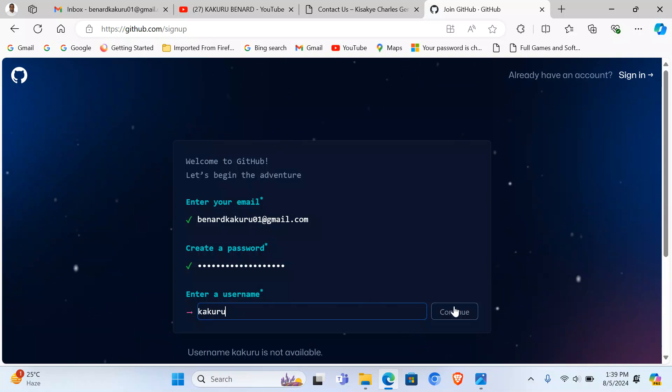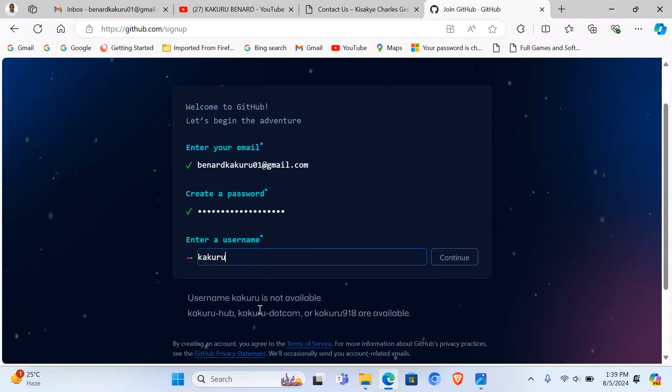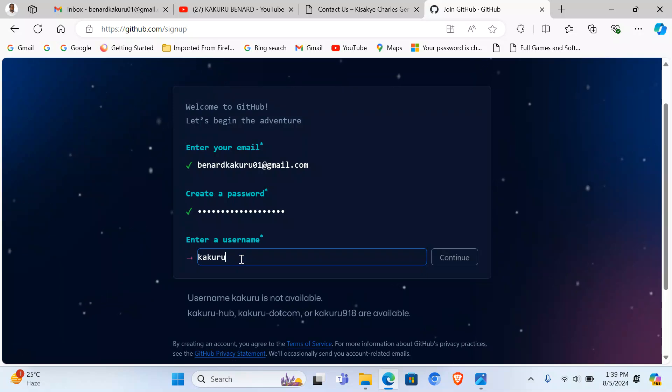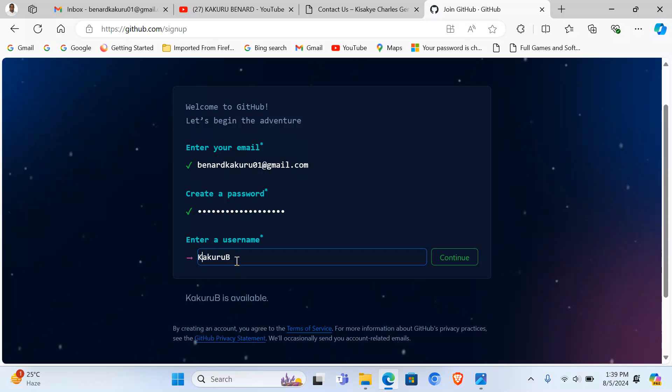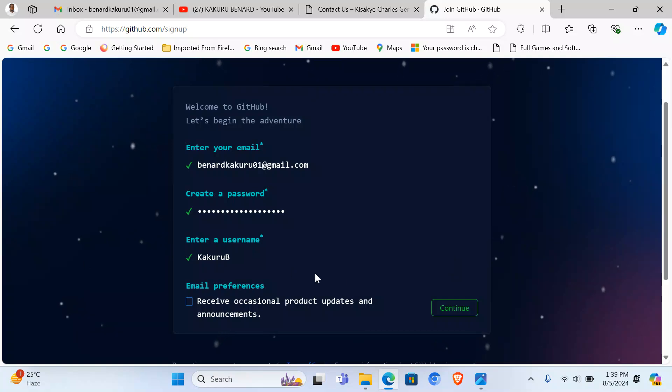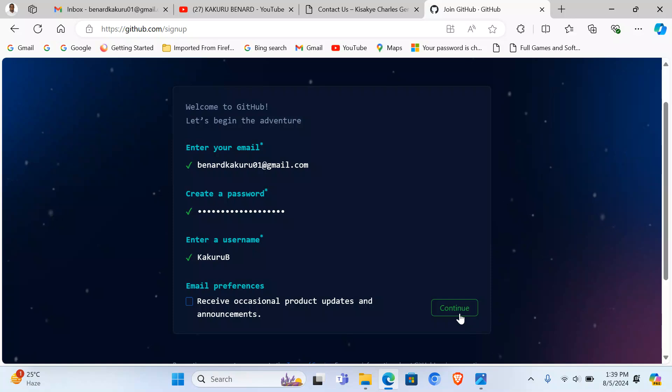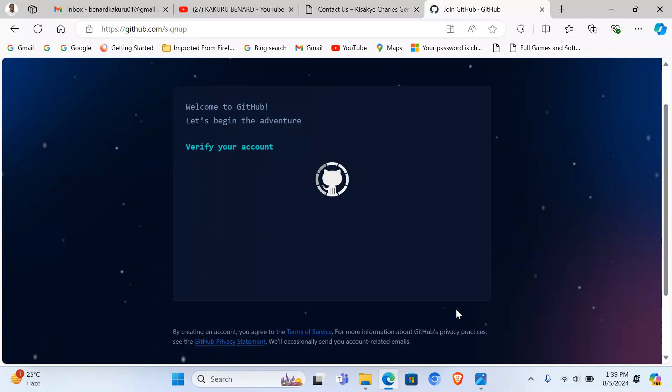Then I continue. Kakuru is not available, okay. I can say KakuruB, something like that. Let me make this capital, KakuruB. Then I continue. From there you can choose to receive occasional product updates and announcements, or you can just continue. So I'm going to continue.